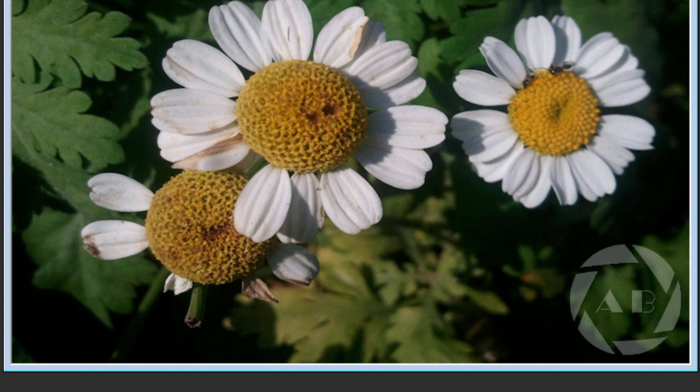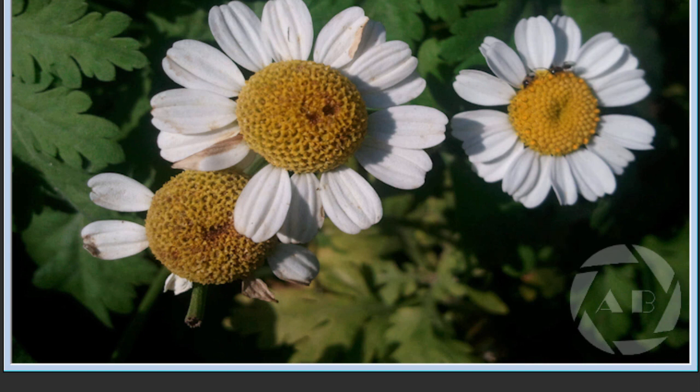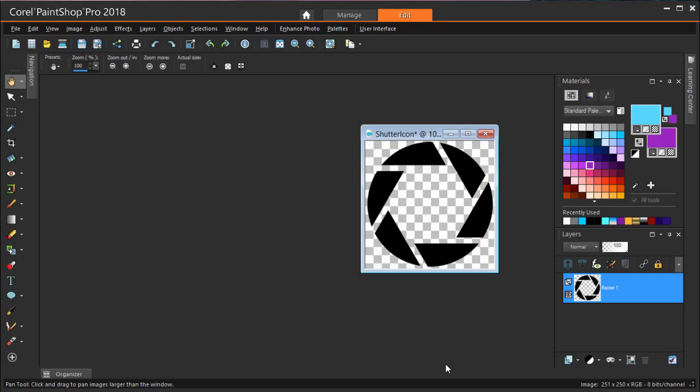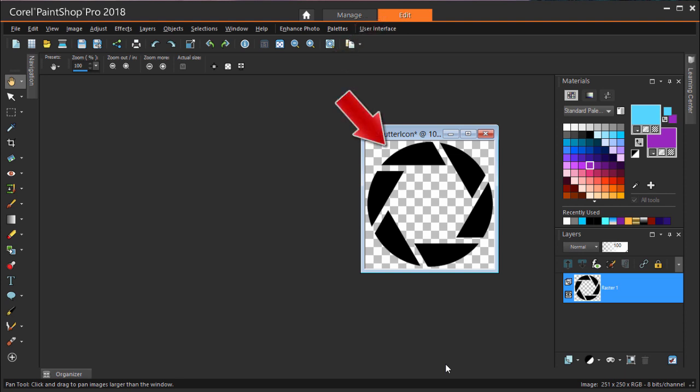The first step in watermarking is to create the actual watermark image. In this example, I want to create a logo comprised of an icon and text. In PaintShop Pro, I have my Edit workspace open, and I have an icon image already prepared. This icon is comprised of black shapes against a transparent background, which means it's a .png file. Later in this tutorial, I'll show how to save an image as a .png and make the background transparent.